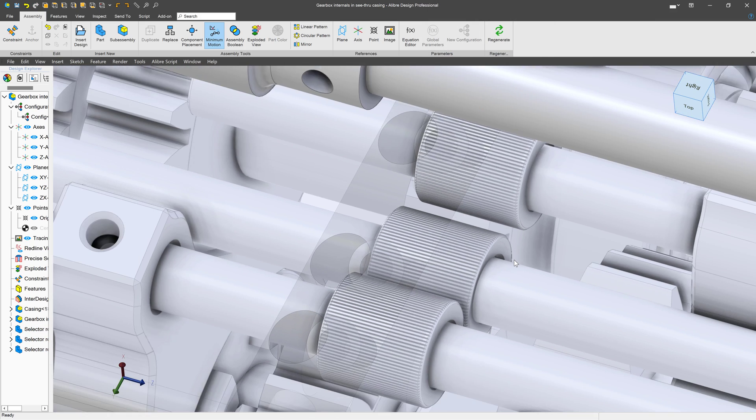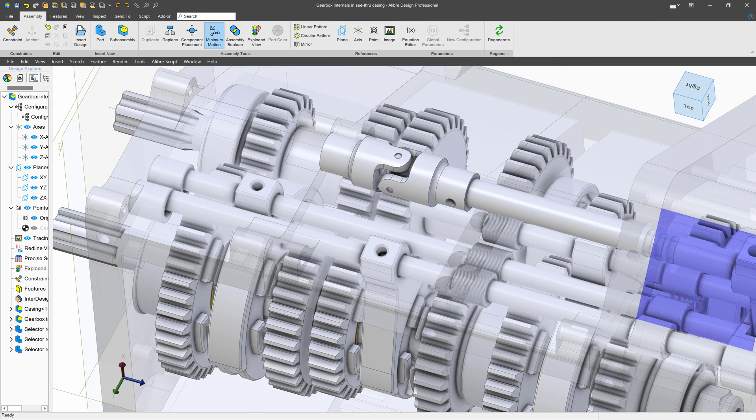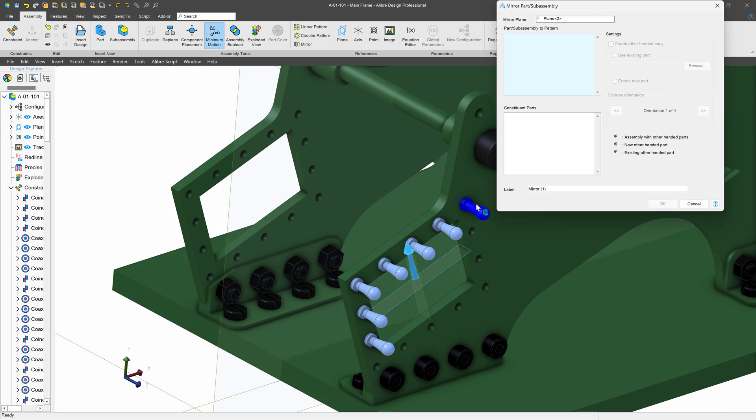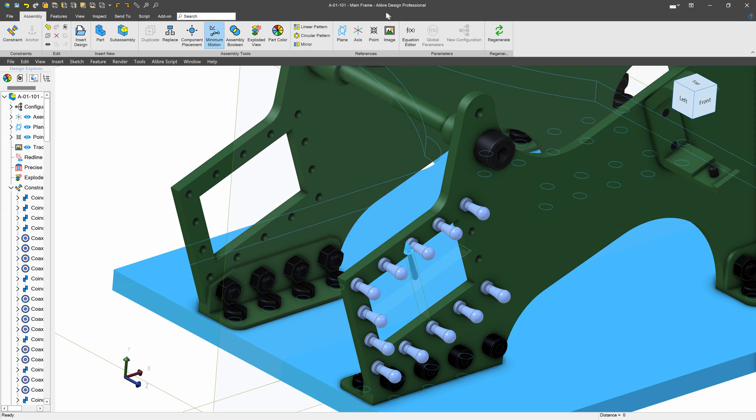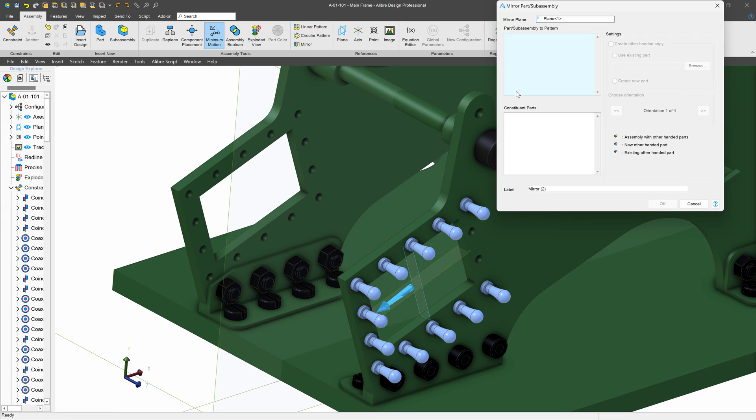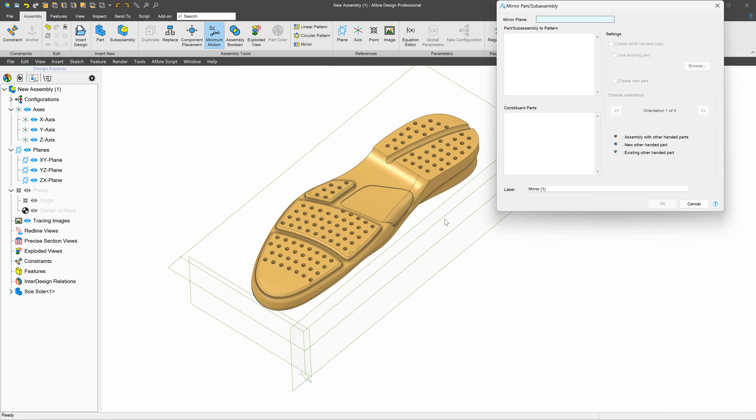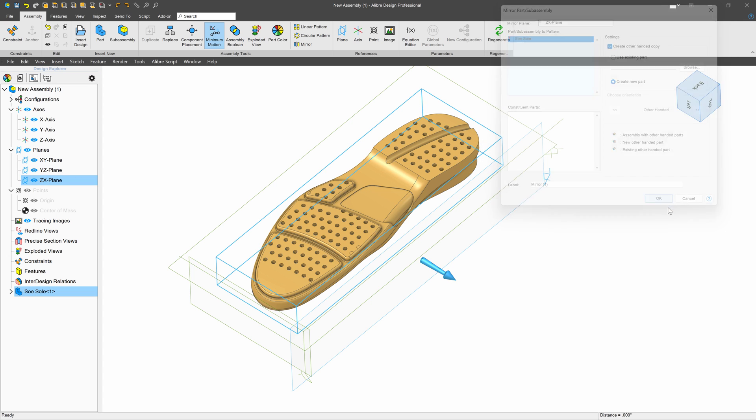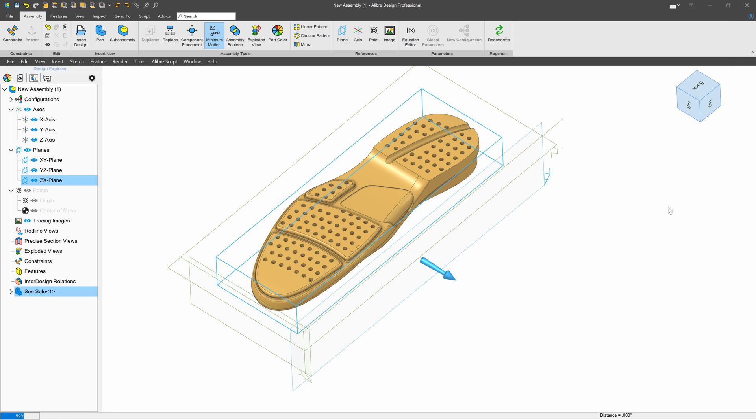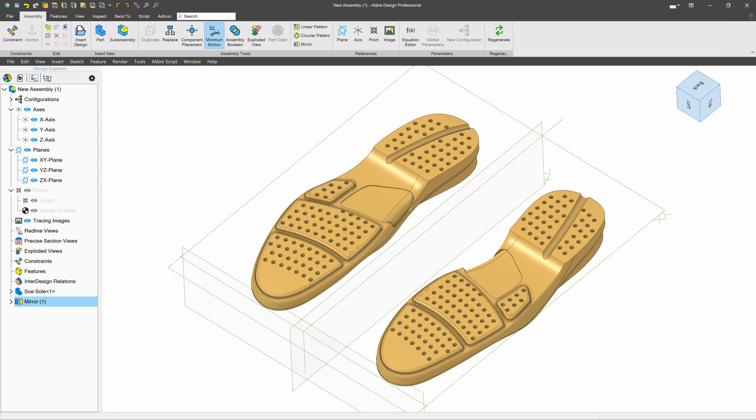Assemblies also allow you to pattern and do advanced mirroring on parts in an assembly. That means if you need to model two mirrored shoes you only need to make one shoe and let assemblies do the rest.